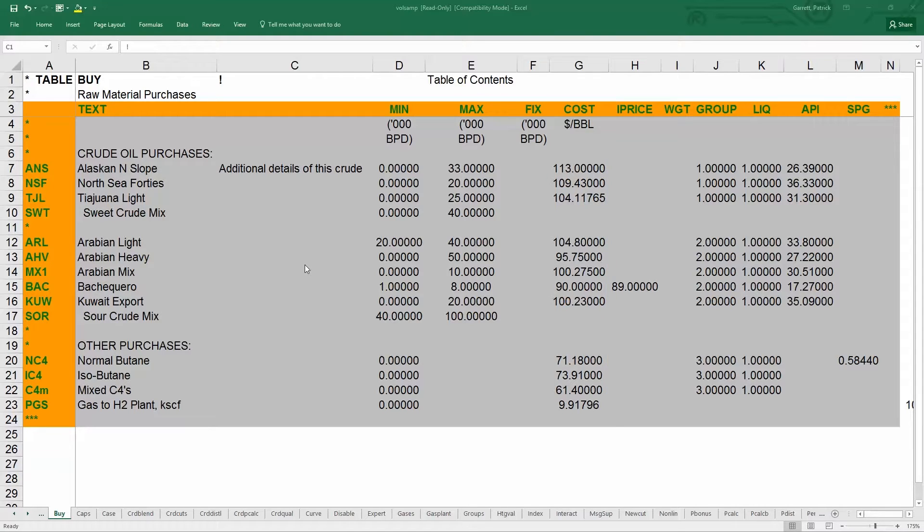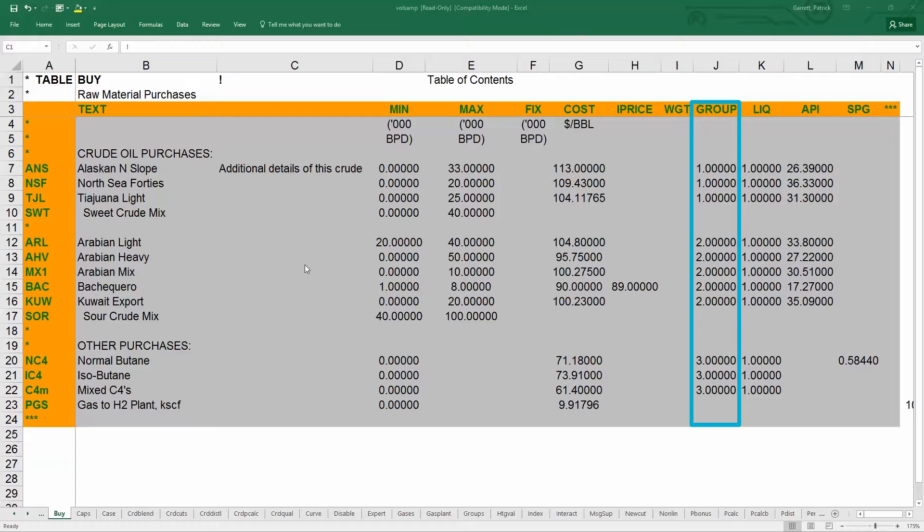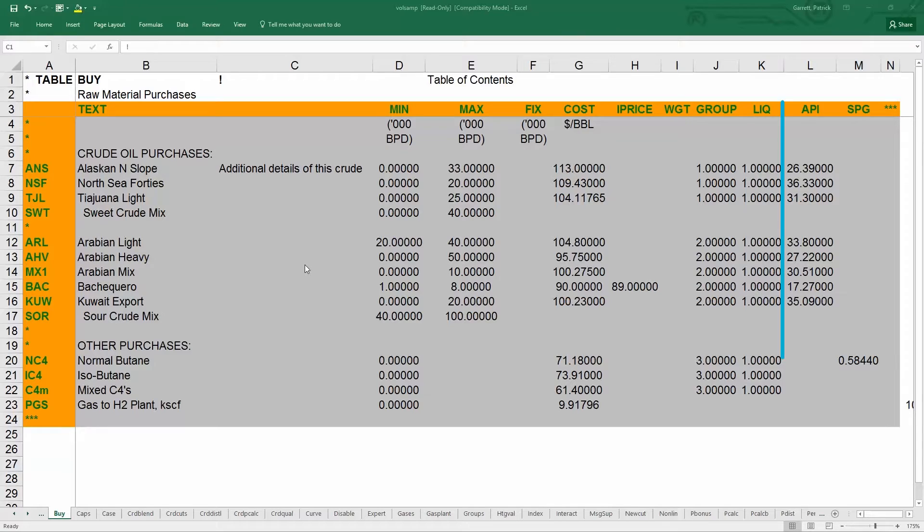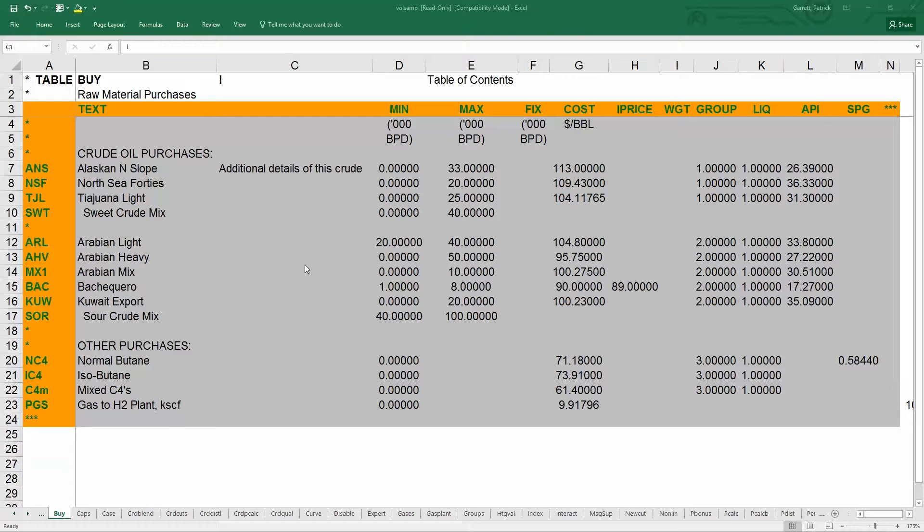You can also specify groups which are useful for showing subtotals in the standard reports. For example, all the sweet crudes can be subtotaled together if you put them in the same group. Then add in specific gravity or API for each crude. This is important because the assays do not include whole crude properties, rather just properties of each cut of the crude.